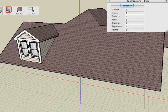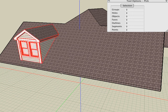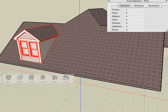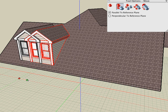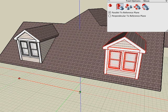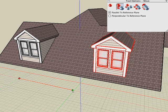Let's make a copy of the dormer for the other side. Select the Pick tool and window pick all the objects. Select the Move tool with the Copy icon selected. Click and drag and I can snap to the automatic red guideline to maintain alignment across the x-axis.